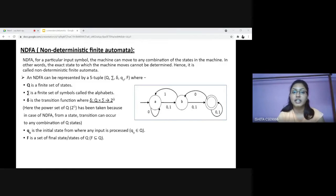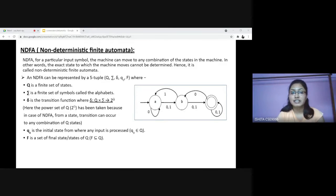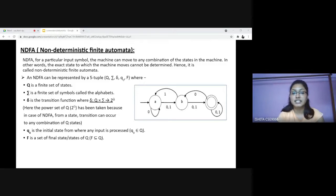An NDFA can also be represented by a five-tuple Q, Sigma, Delta, Q0 and F, where Q is a finite set of states — in this diagram which are A, B and C. Sigma is a finite set of symbols called the alphabets, in this case which are 0 and 1. Delta is the transition function where from the current state Q for an input symbol it can go to multiple next states. The power set of Q has been taken because in case of NDFA, transition can occur to any combination of Q states. Q0 is the initial state from where any input is processed, and F is the set of final state or states of Q.